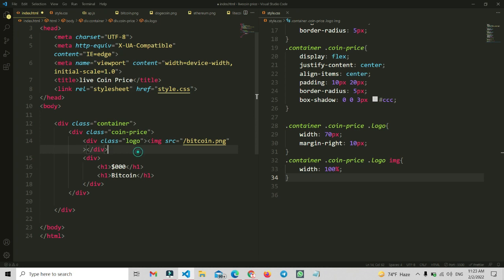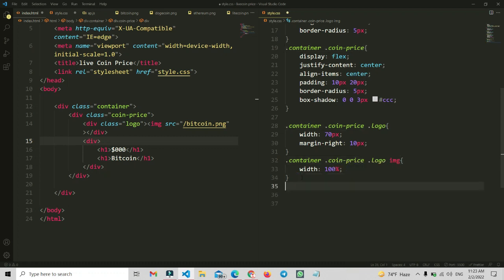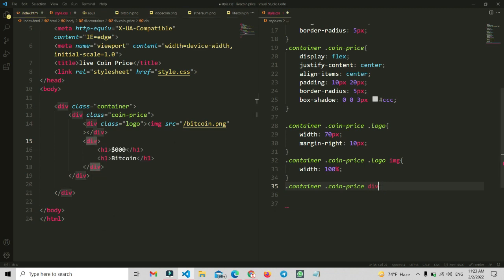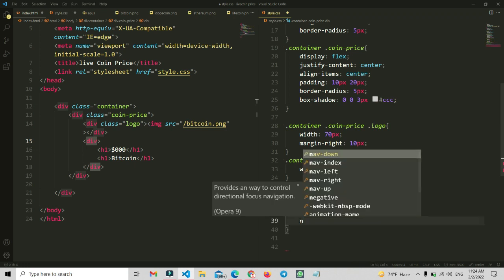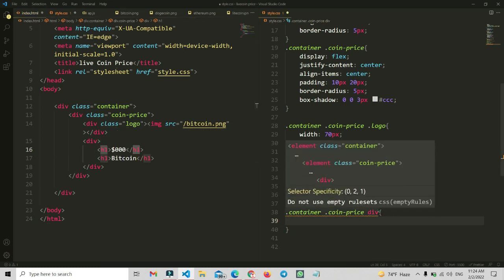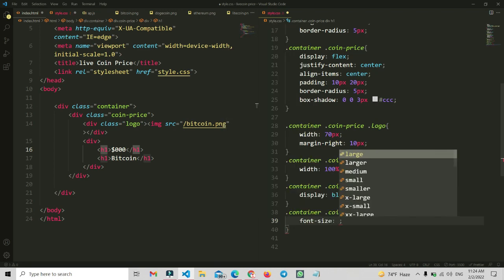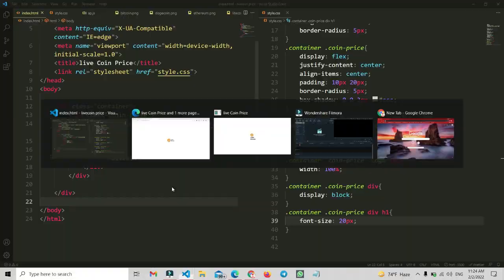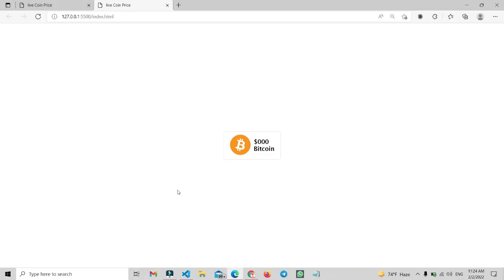Now we are going to write CSS for the div sections inside the coin-prices class. Let's copy the div property and still use the coin-prices class, then add the div. We'll make it display block so all items go into an invisible block. Now let's write the CSS for the h1 tag — copy the h1 tag and write the CSS for font-size, setting it to 20px. See the view — it's looking like this.